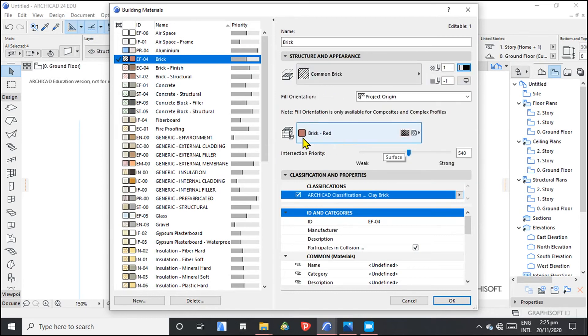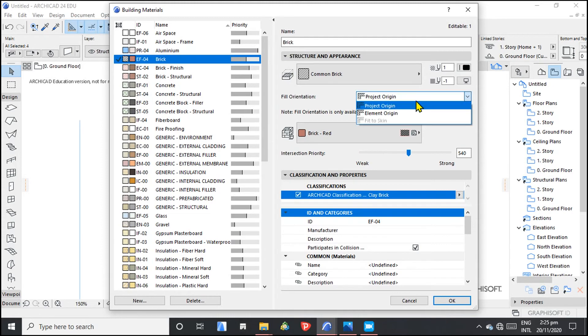The brick is red. So we leave that as it is. Project origin. So click OK.